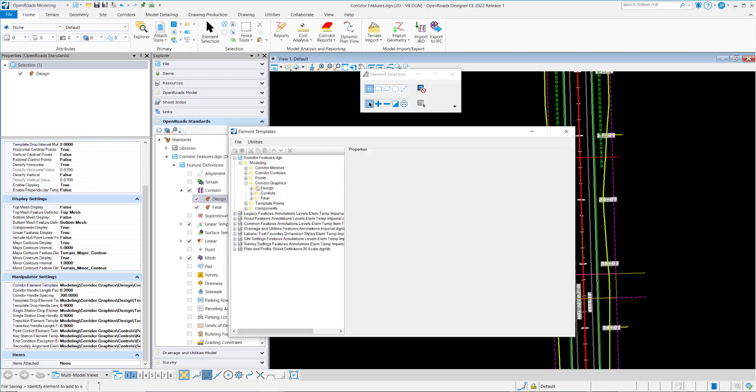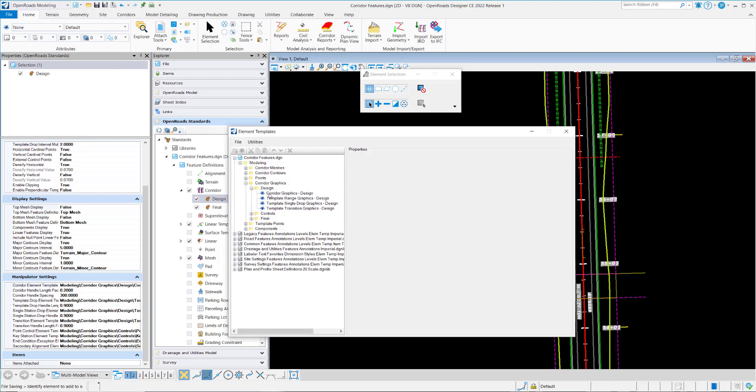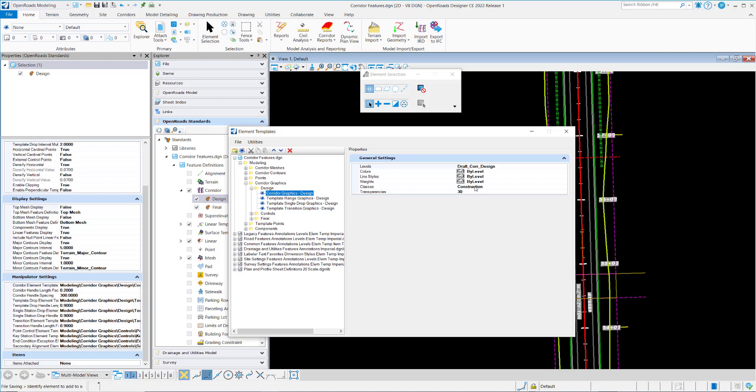So if I go to corridor graphics design, it's saying put it on this level, use bi-level symbology for the weight, style, and color. Set it to a construction class so when I turn off my construction elements with my display attributes I can turn off all these handles and stuff. And also set a transparency on it to kind of dither it out a little bit.